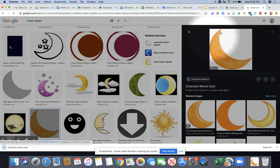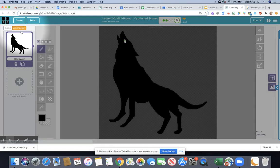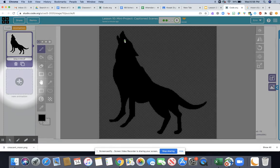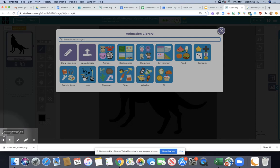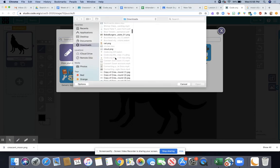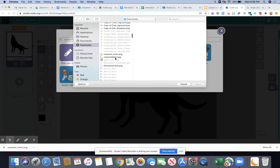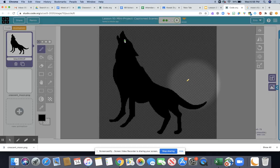The next thing you're going to do is go back over to code and click on the animation tab in the top left corner. You need to have two images, so click on the plus for new animation, then click upload image, then scroll to find your image and click on open.